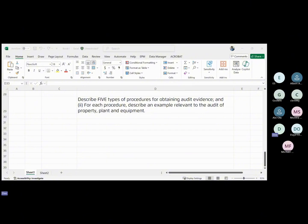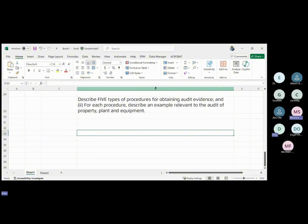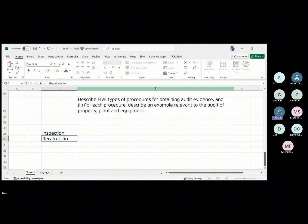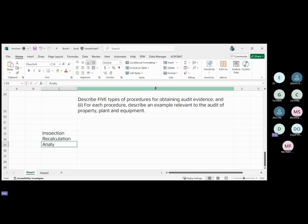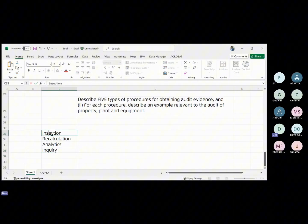So what are the types of audit evidence procedures? We have inspection, recalculation, analytical procedures, inquiry, and reperformance.